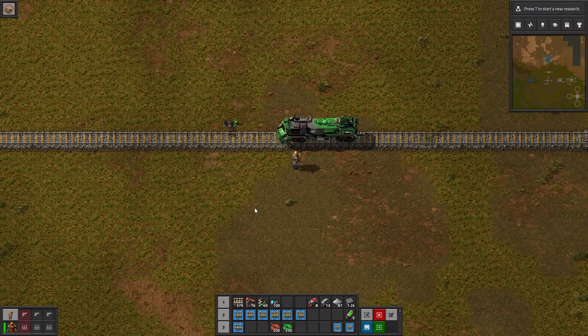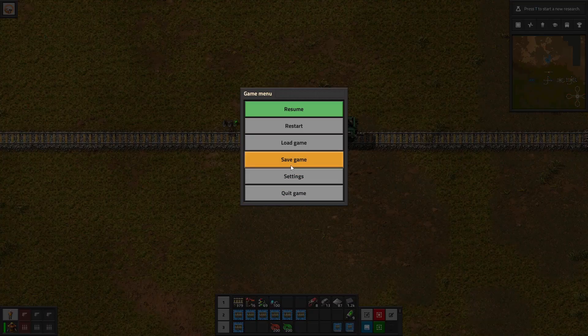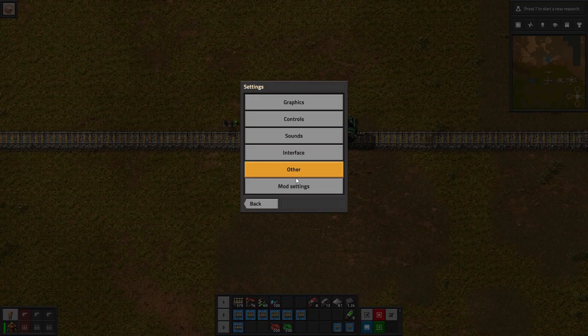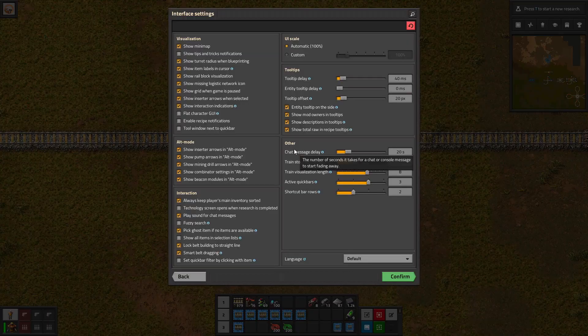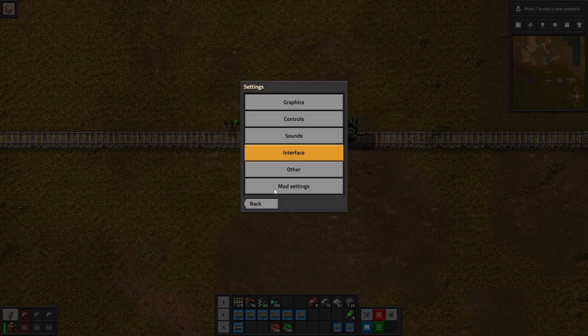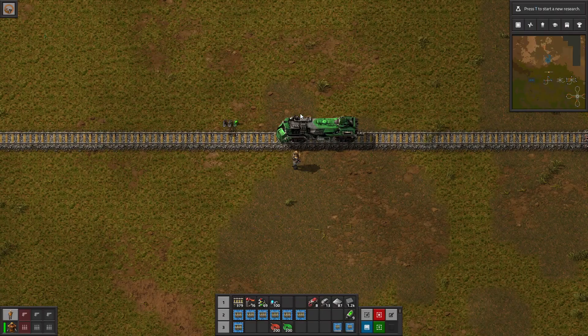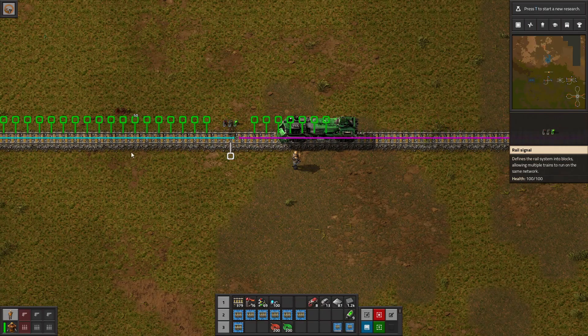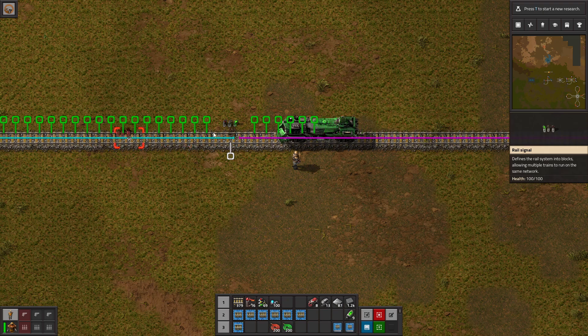With train signals, the first thing that you should do is go into your settings, open up interface, and make sure that show rail block visualization is turned on. Without that setting, you can't see the pretty colors of the separate blocks, like the magenta and teal here.